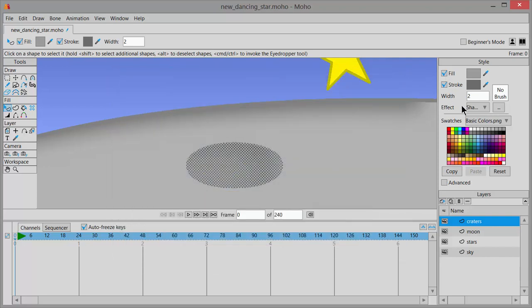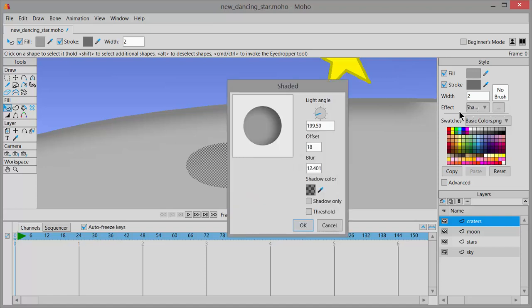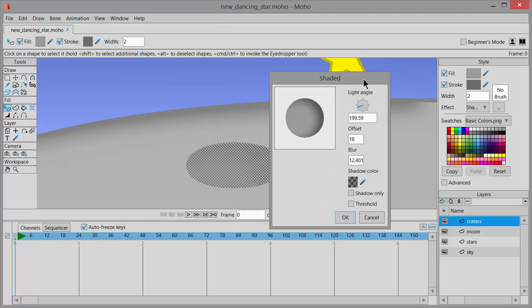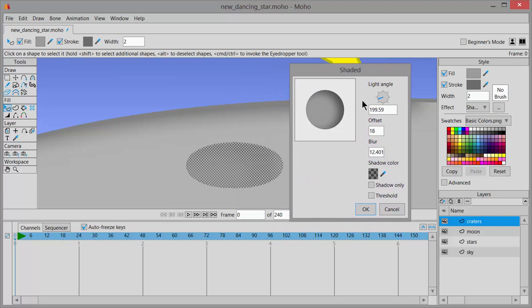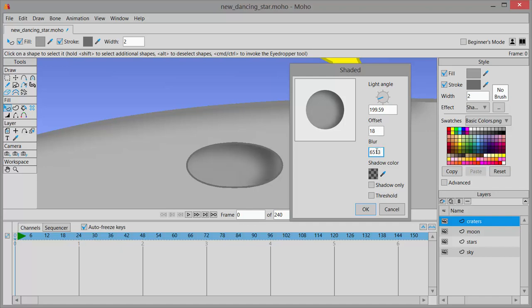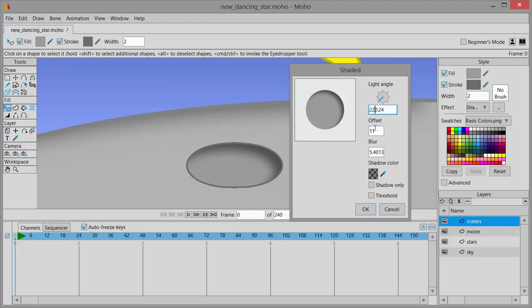So that looks a little better but I'm going to change the shading too. So next to effect, there's shading. I'll click on the three dots. And now I think I won't make that as soft so I'm going to change the blur. And the offset looks wrong so I'm moving that. And maybe I'll change my light angle.